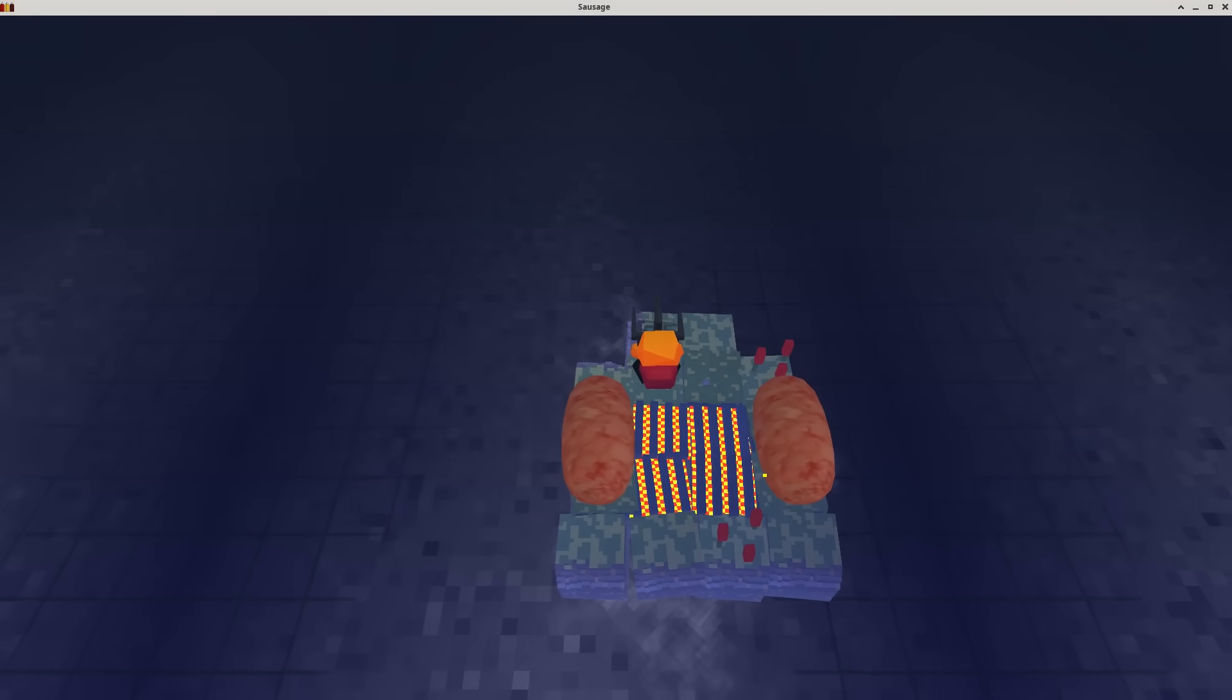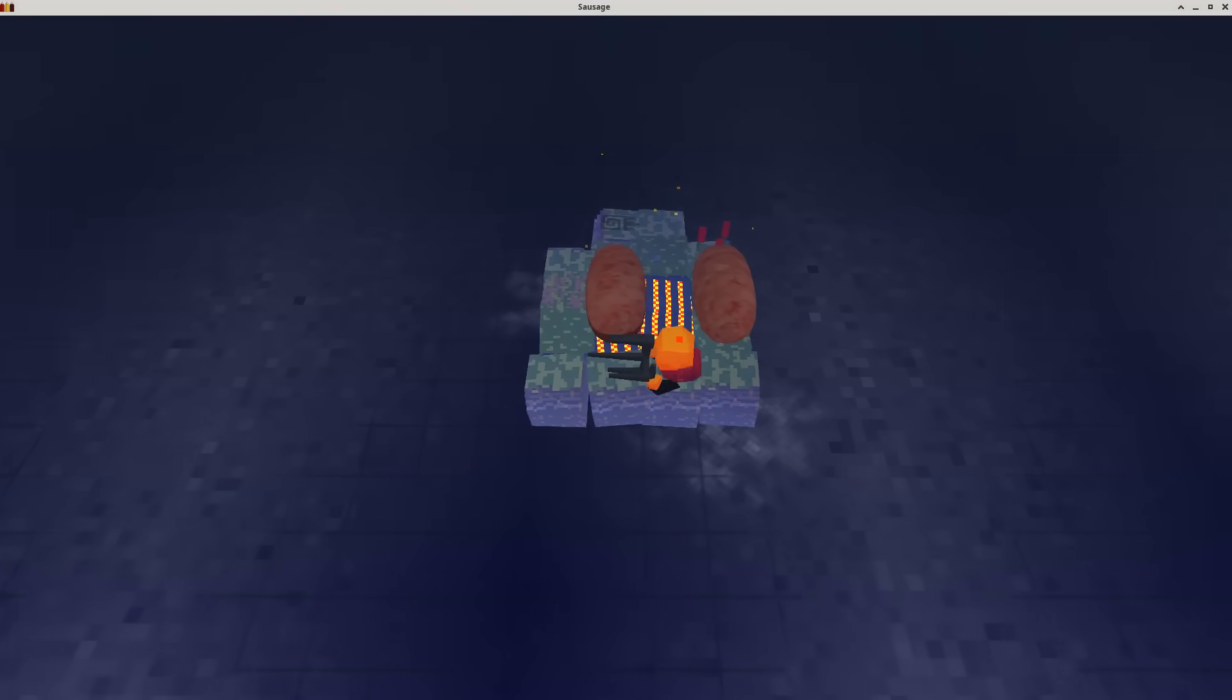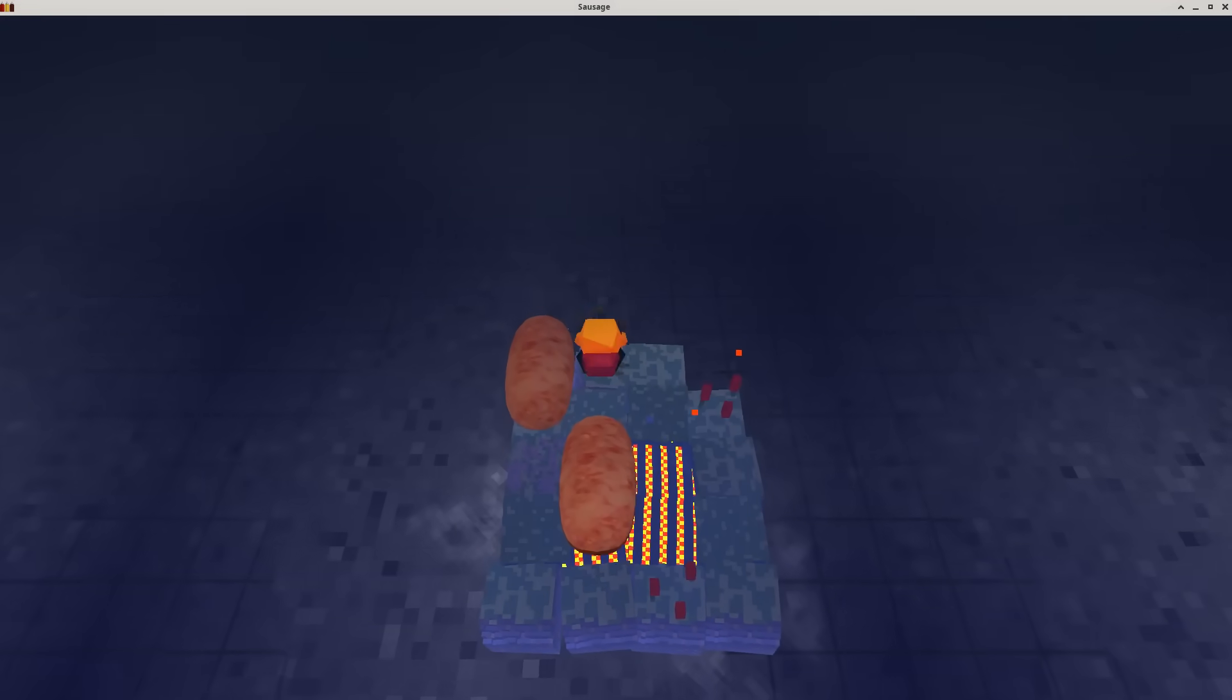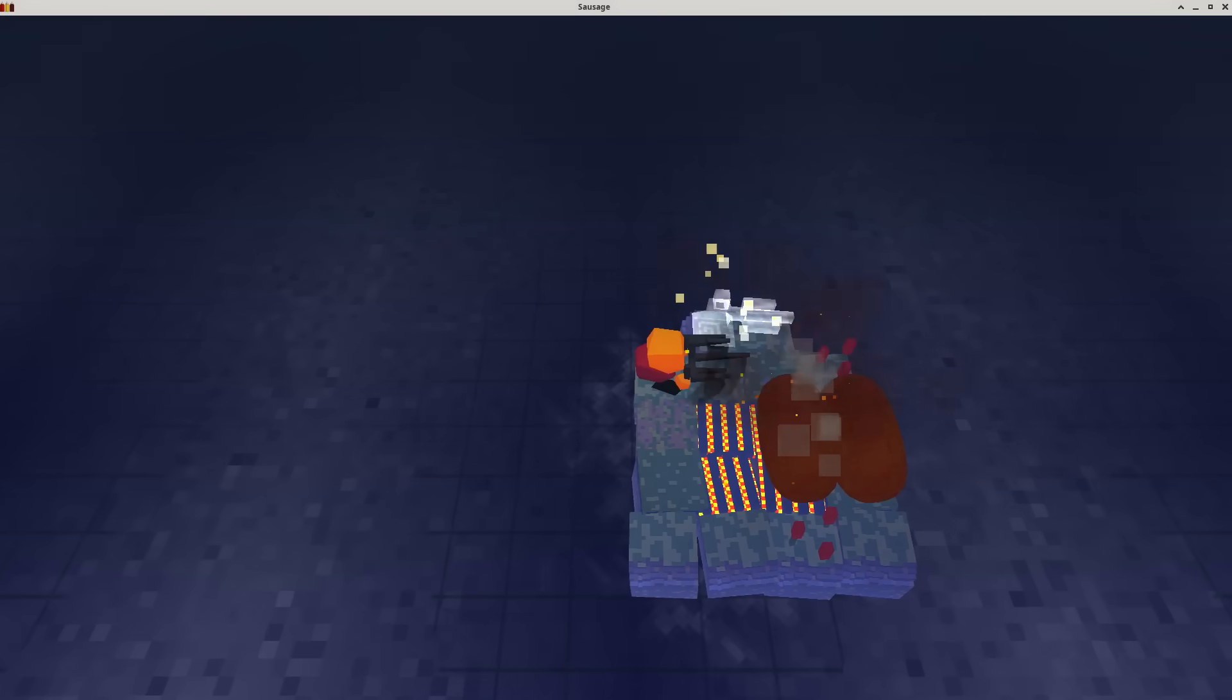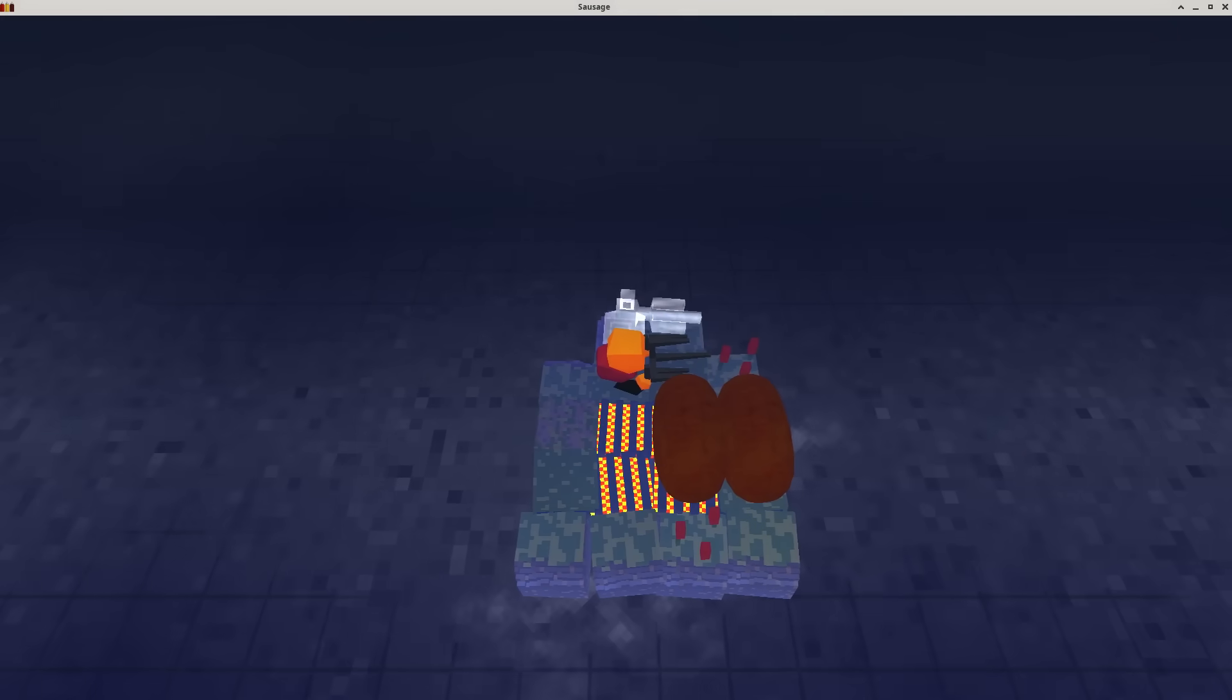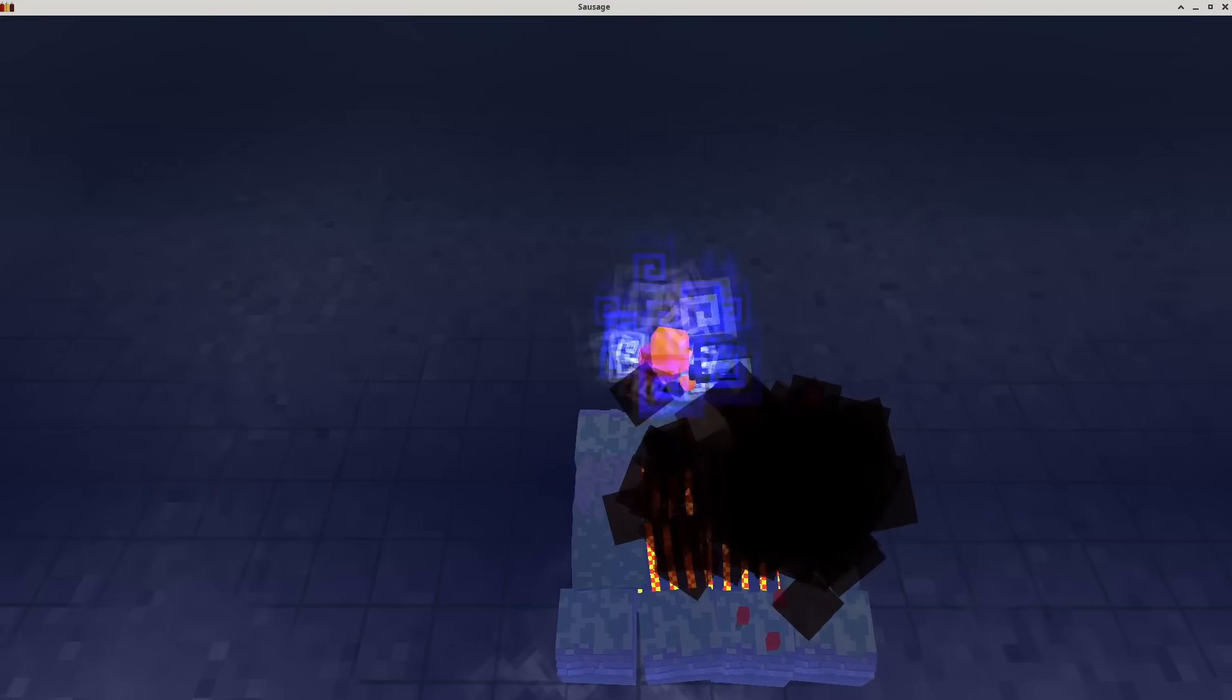So as we just saw, the correct solution to this, and the optimal solution, is exactly as follows. As you can see, we've cooked both sausages, neither of them have fallen into the water, and we've returned to the starting location.